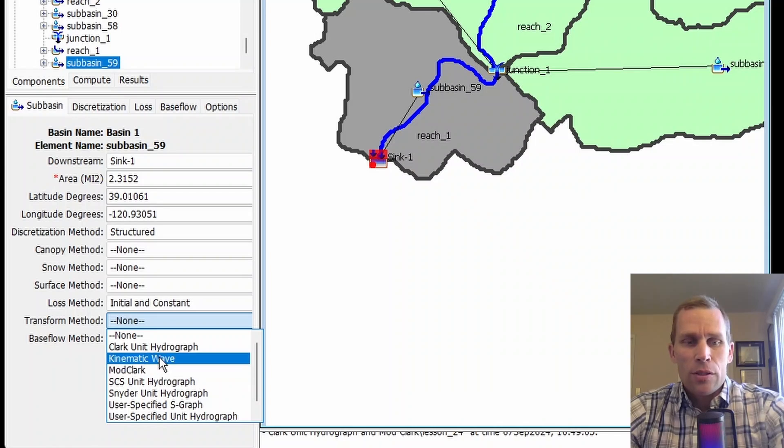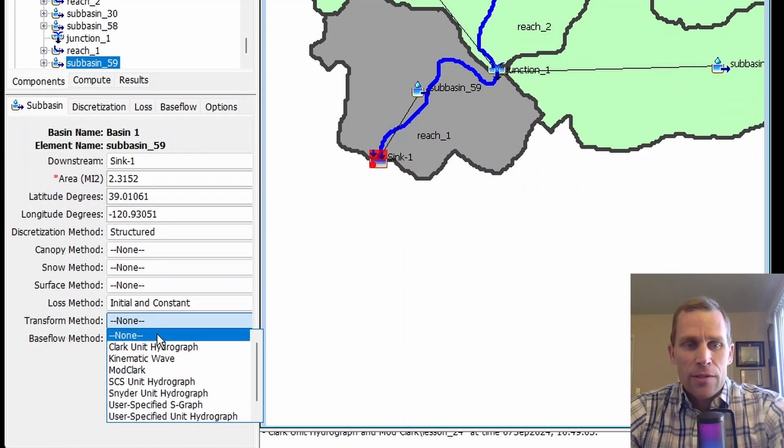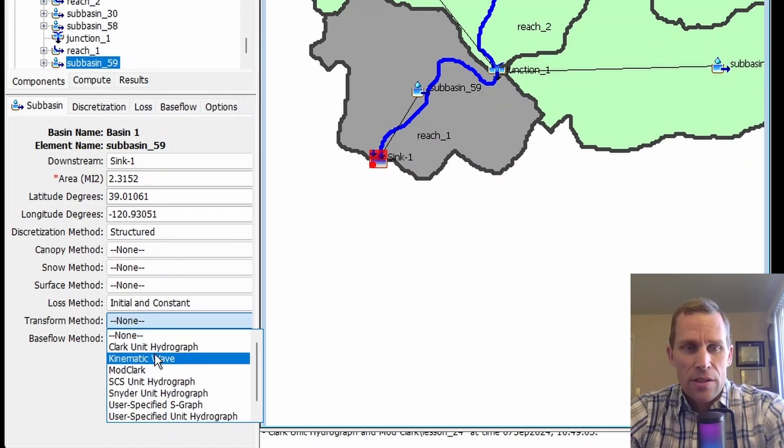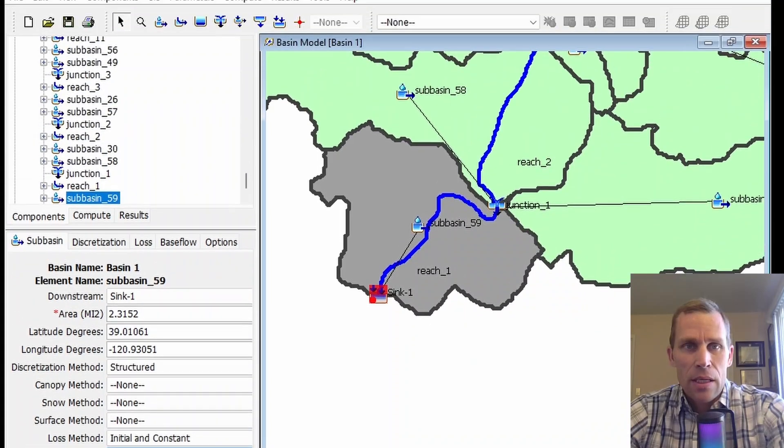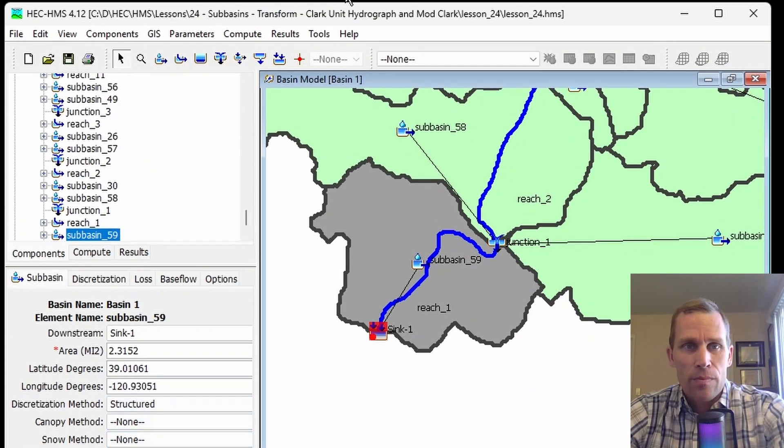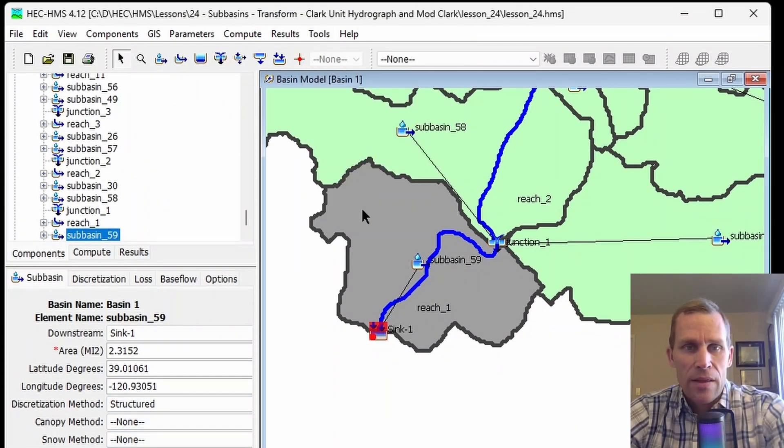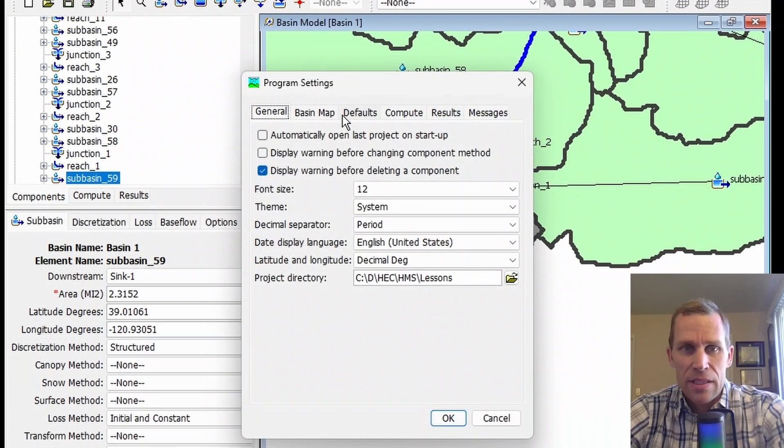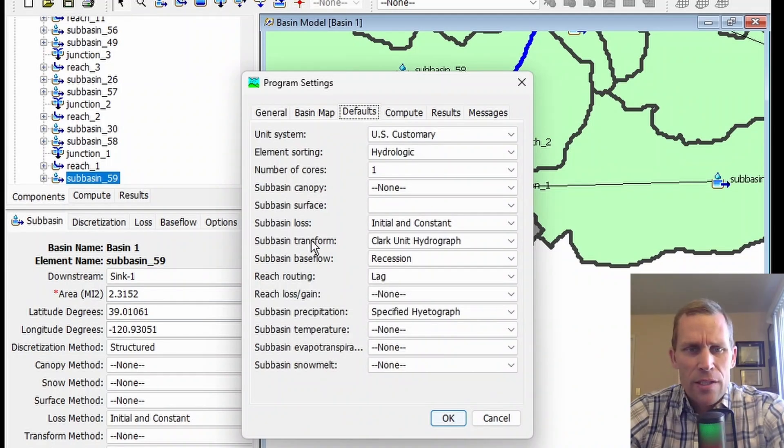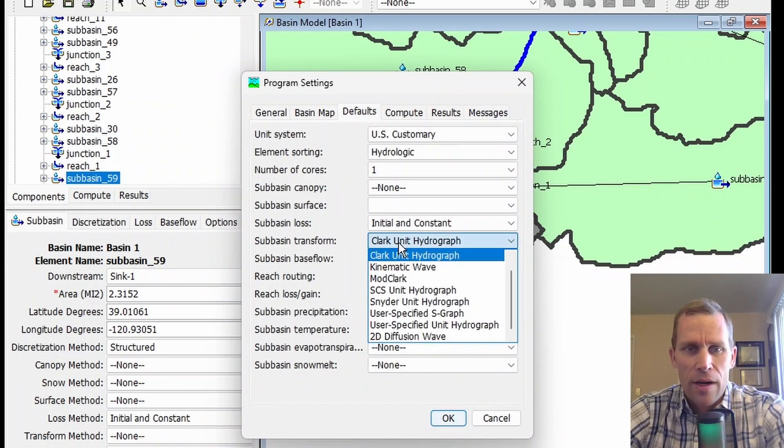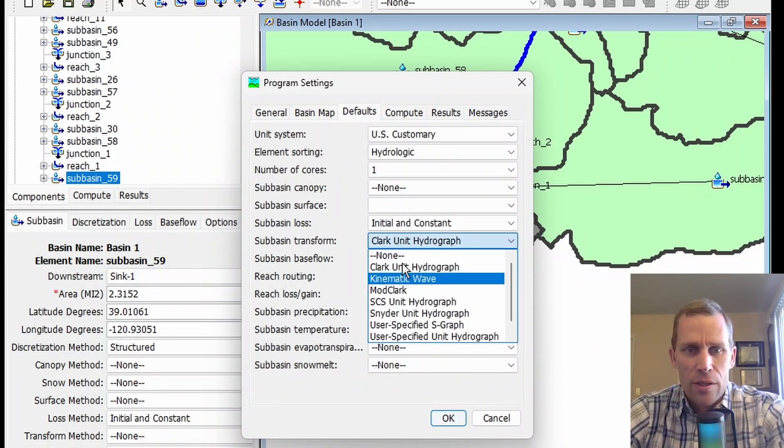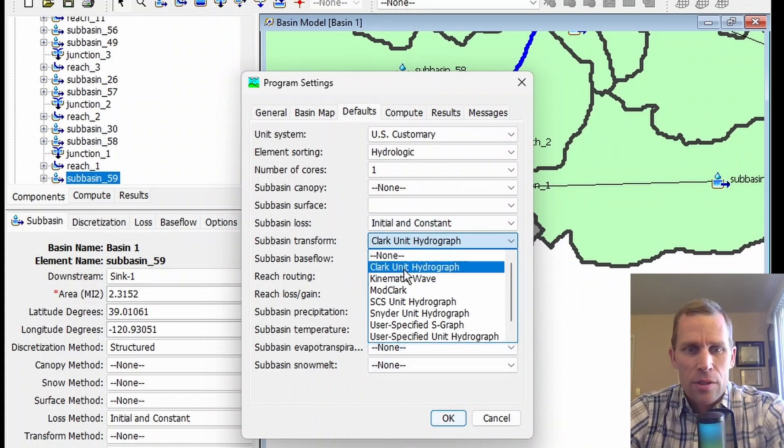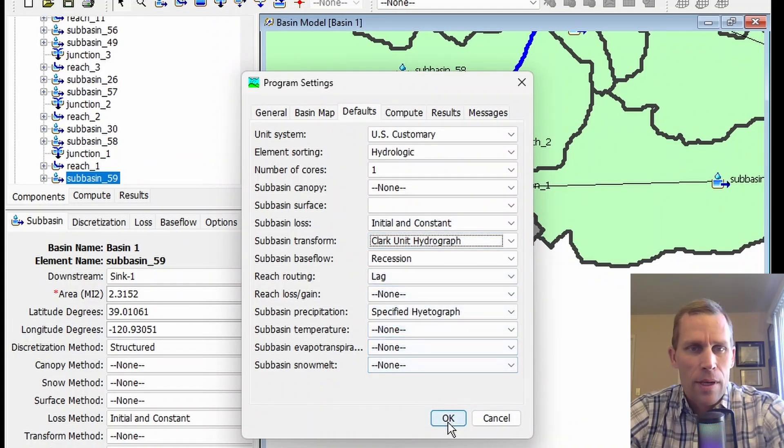The default transform method that's assigned to a subbasin when it's created can be controlled. If you go up to Tools, Program Settings, and click on the Defaults tab, subbasin transform is right here. We'll have it set to Clark Unit Hydrograph, but you can set it to any of the options here. We'll just go with that.